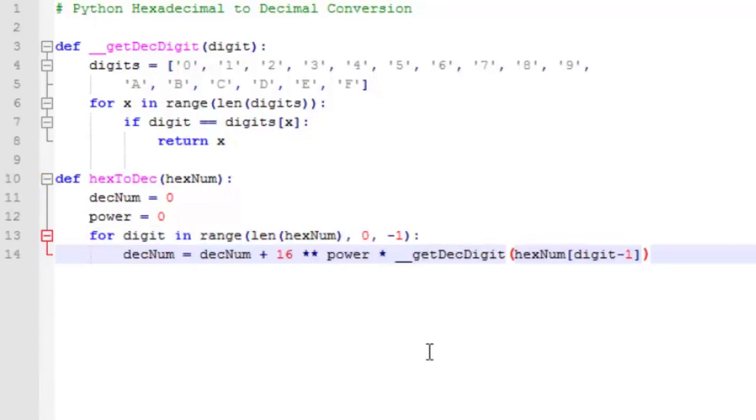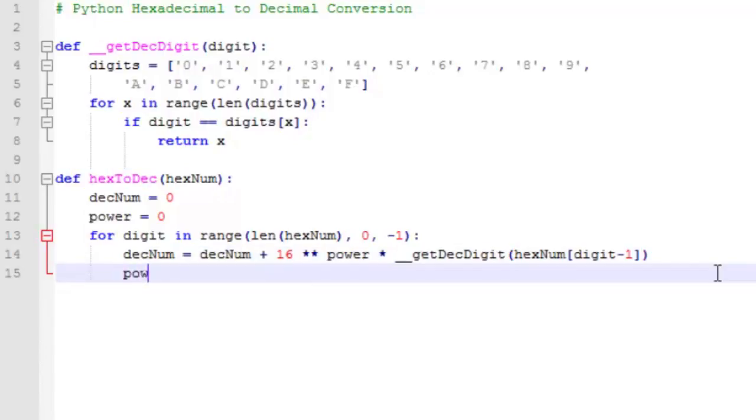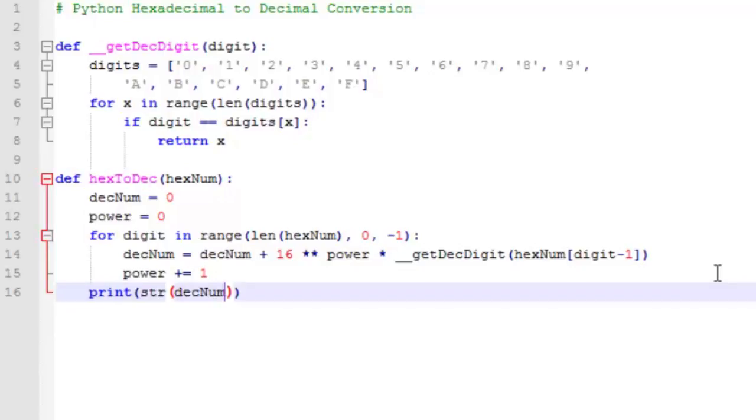And each time through the loop, we're going to add to our decimal number the value of that digit times 16 to the 0 or 16 to the 1, or whatever the position of that digit is. Then we're going to increment our power of 16 by 1 each time through the loop as we move one digit to the left. And that does it for our conversion. Now we simply print the result.